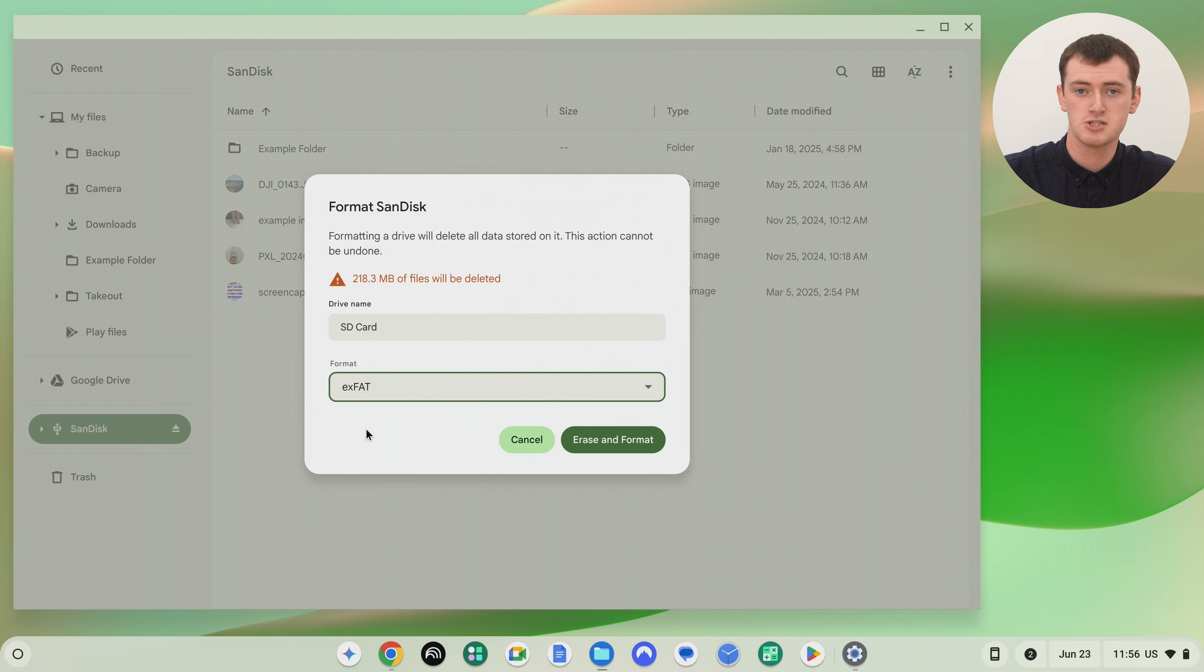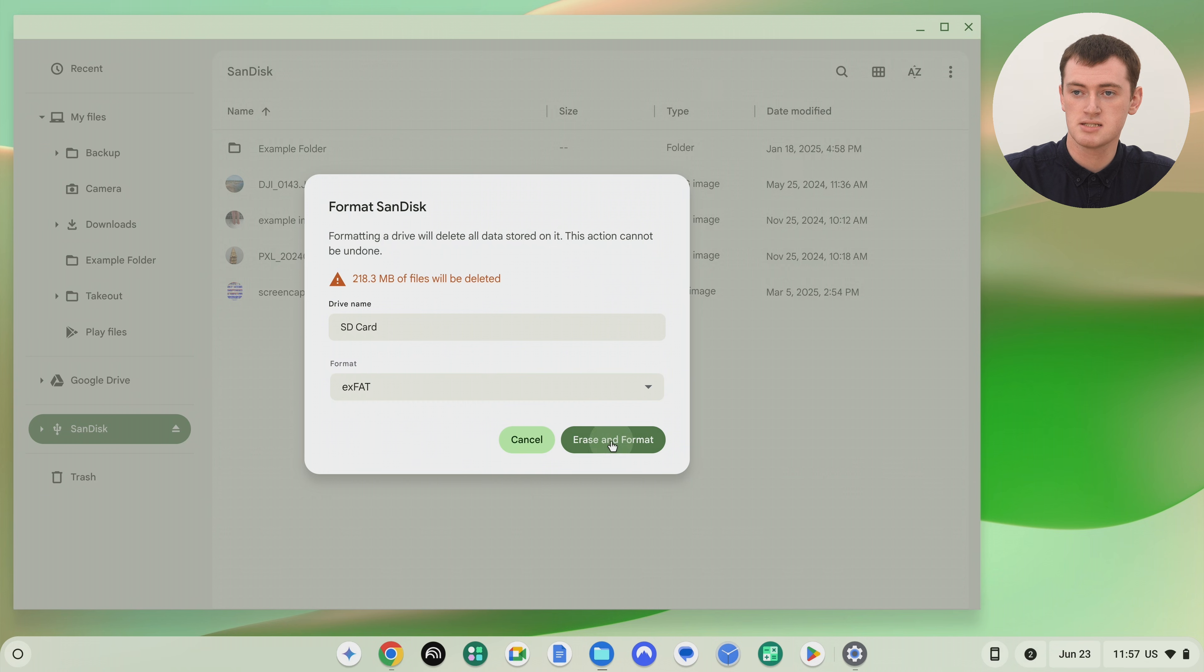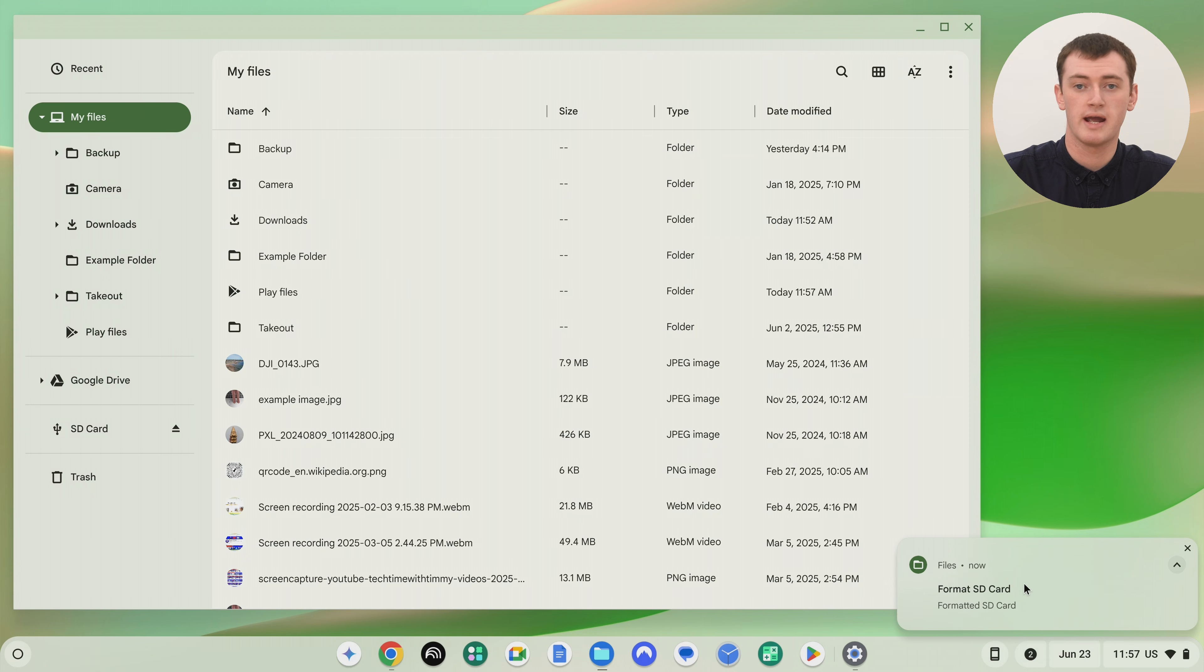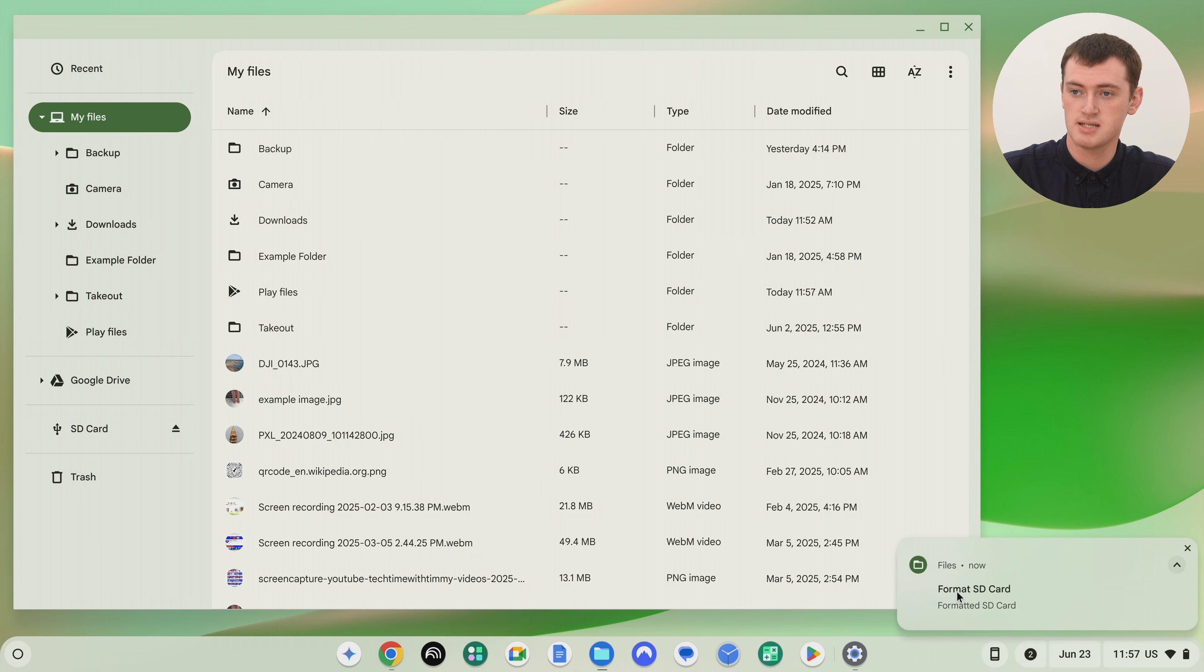And then once you're happy with that selection, all you really need to do is go ahead and click Erase and Format. And now the SD card will disappear and it will pop up in the corner and say Formatting. And now, as you can see here, it said it is formatted.